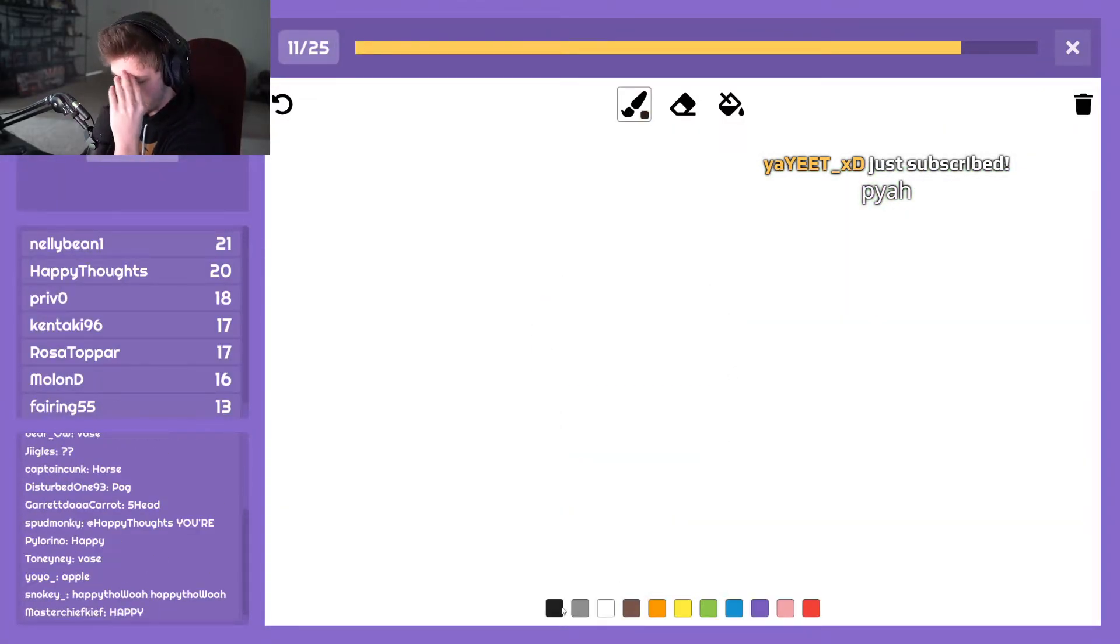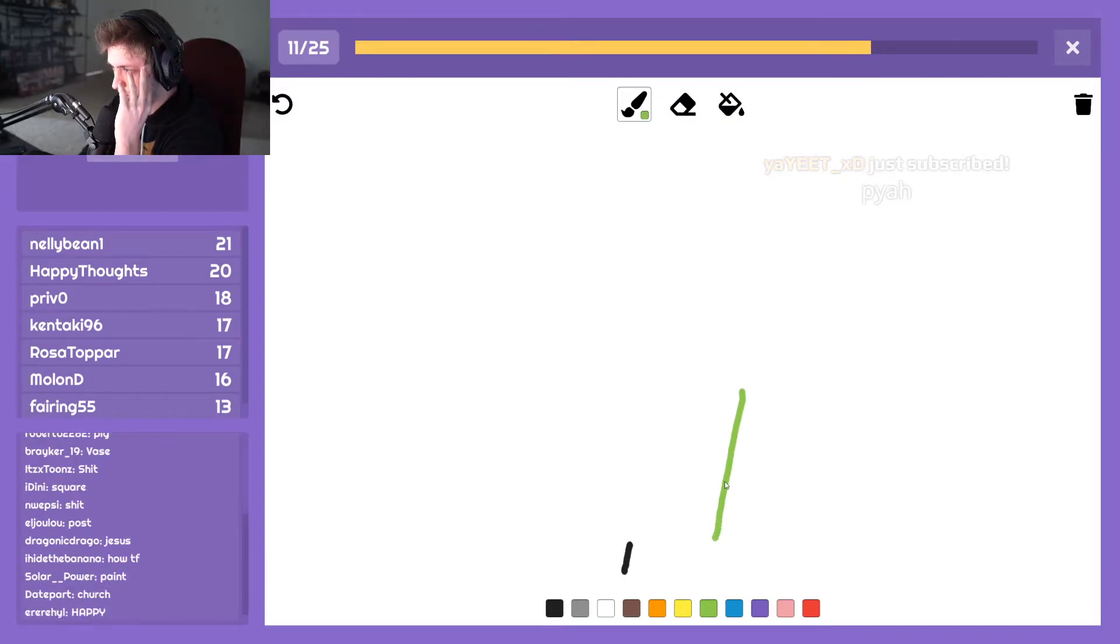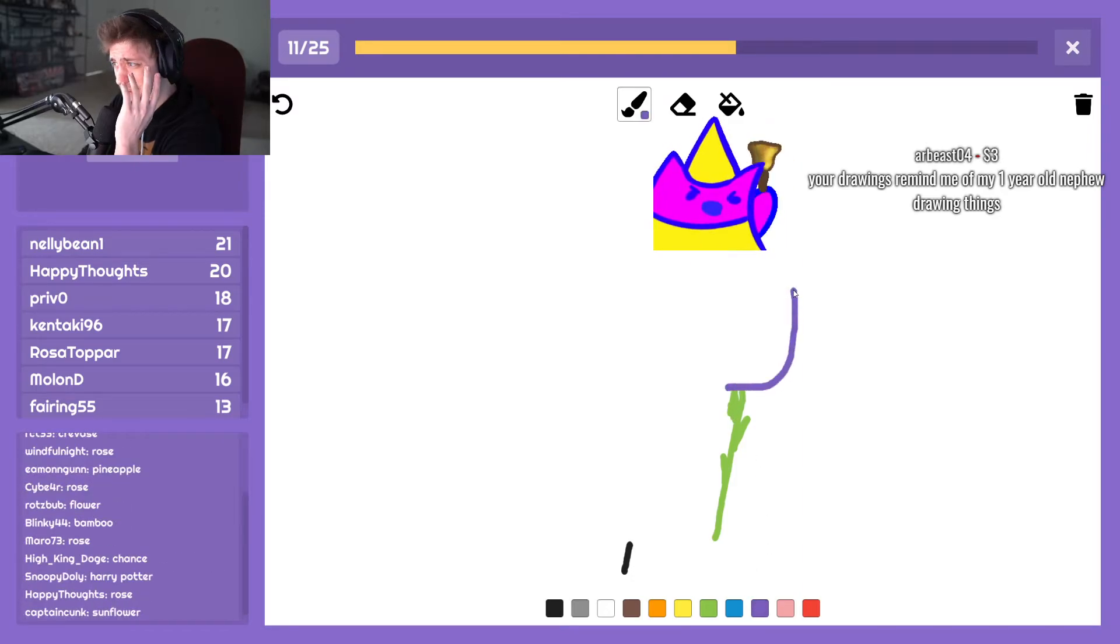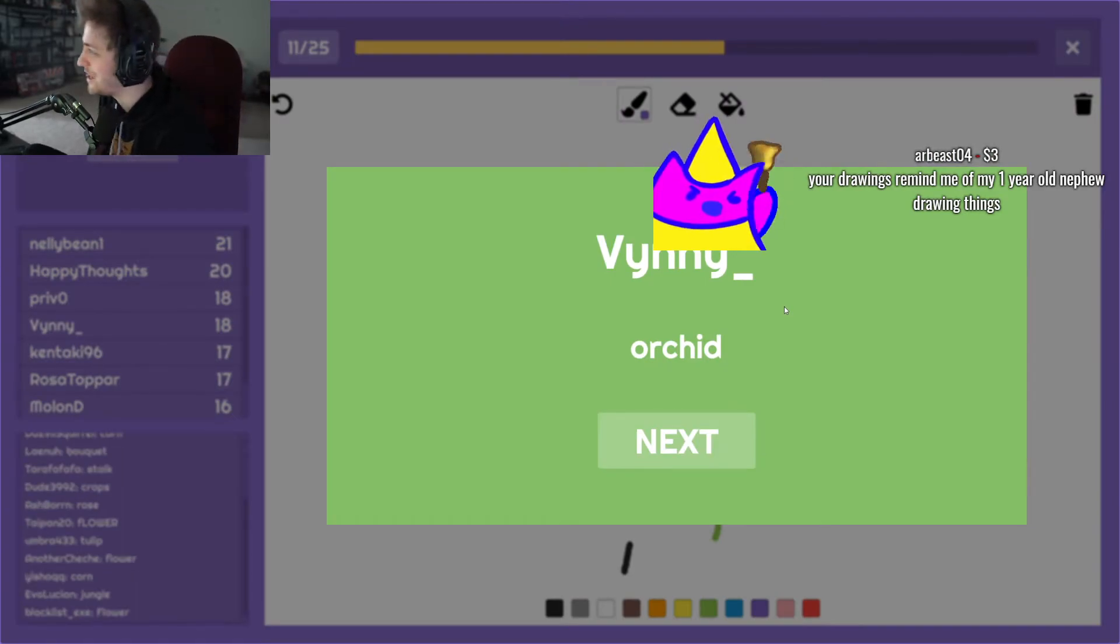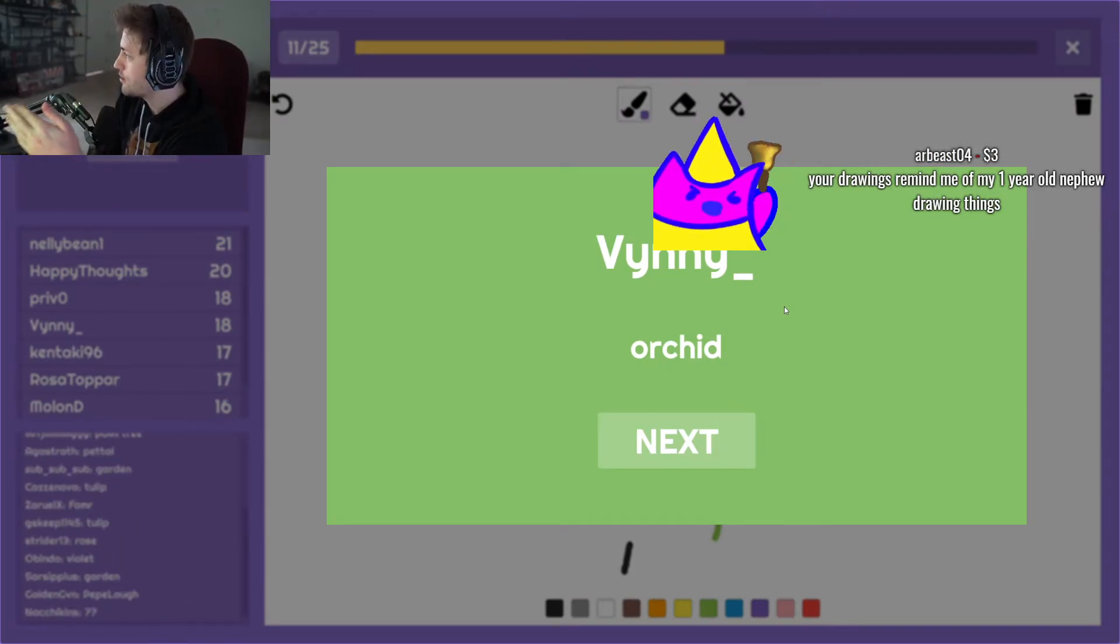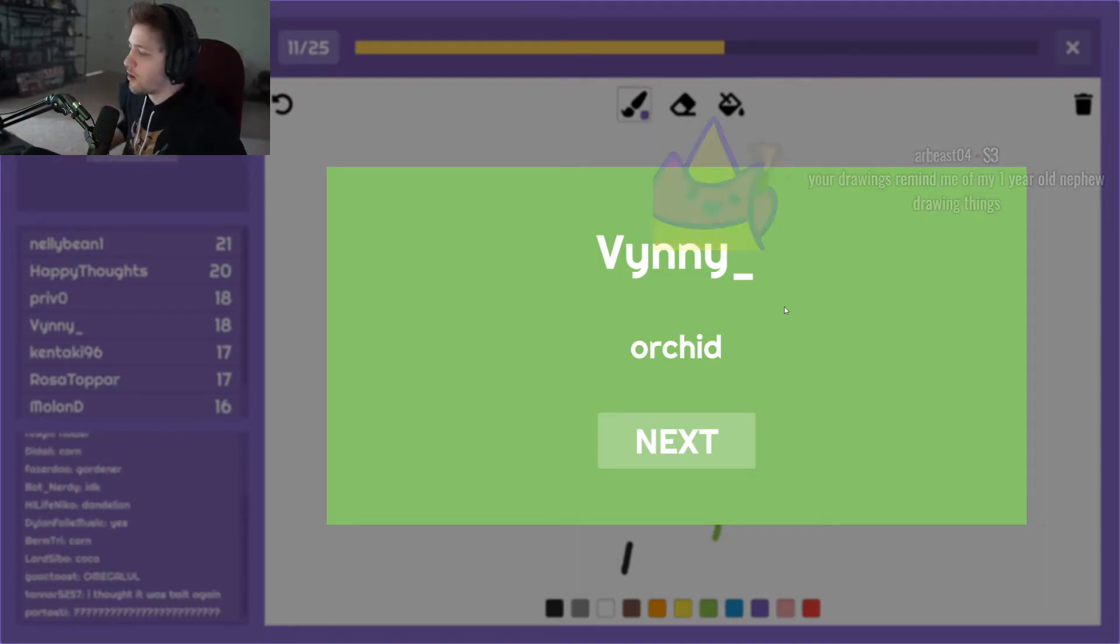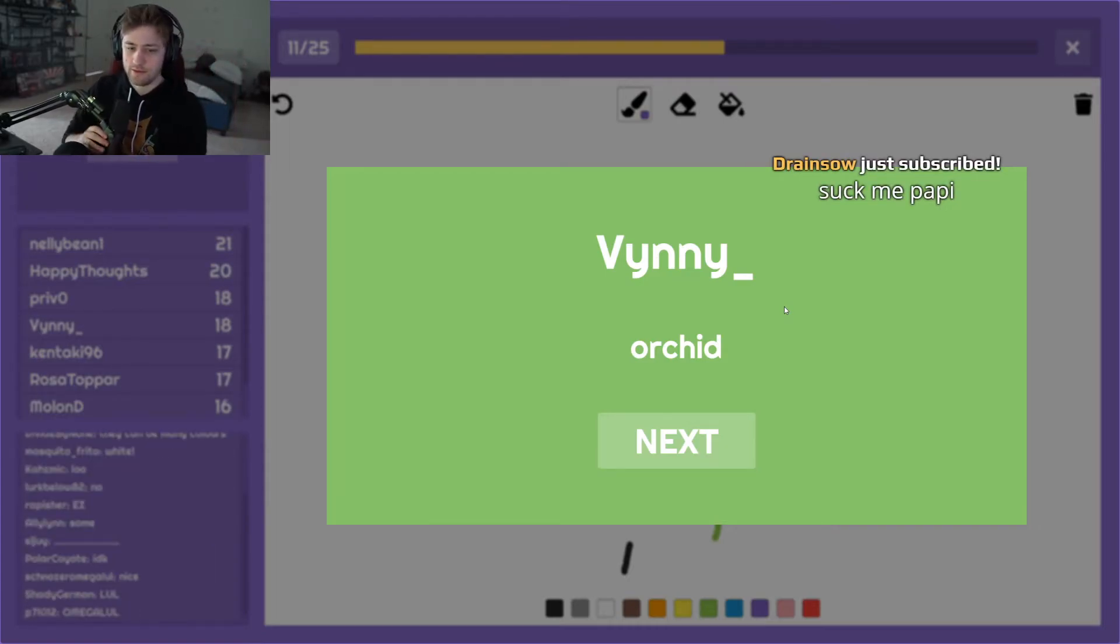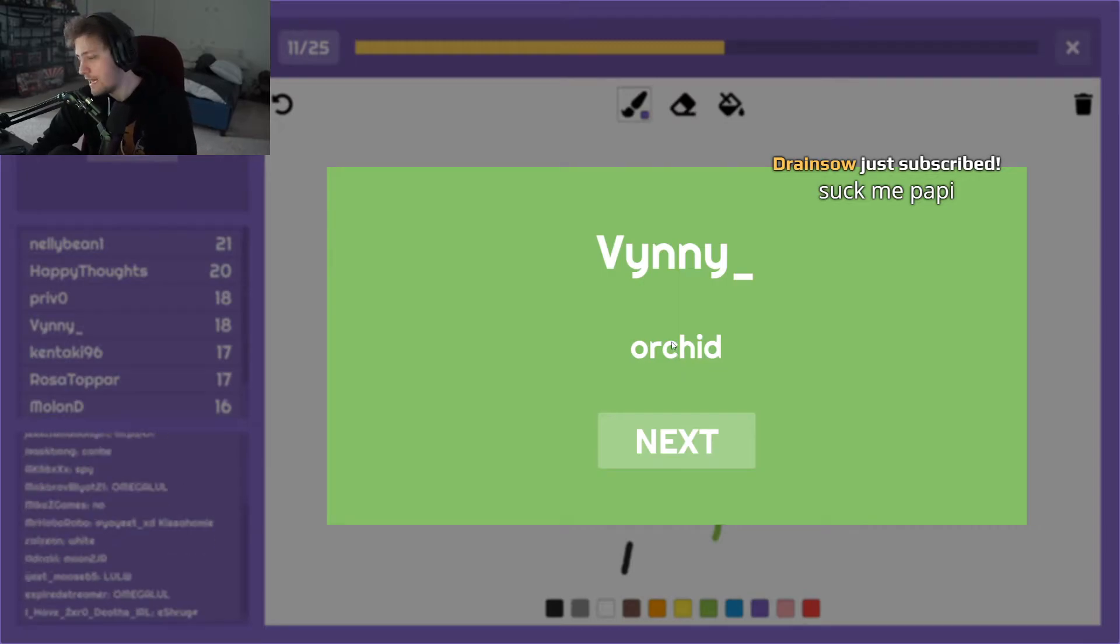Oh shit. I think I know how to do this, I'm not sure. Orchid. I just drew - I'm pretty sure orchids are purple, right? Your drawings remind me of my one-year-old nephew drawings. I'm not good at art. Okay. They're white. Okay, well, someone got it, so.